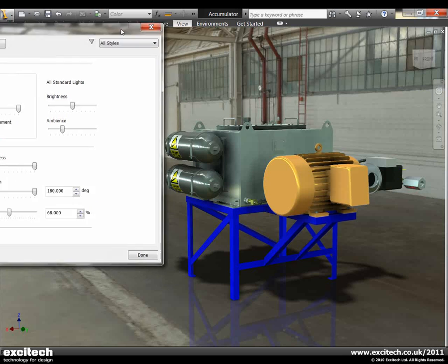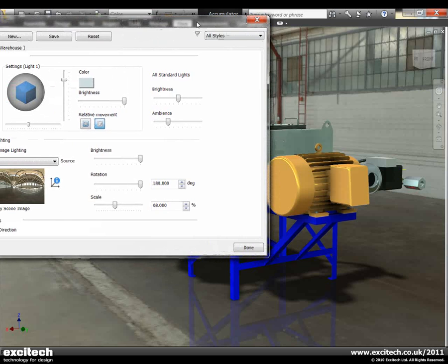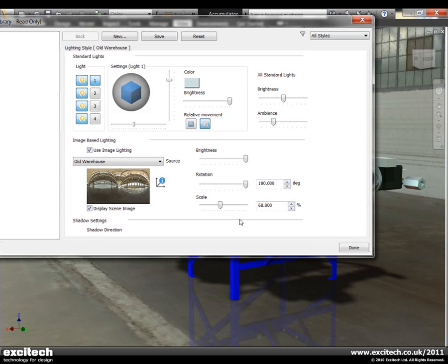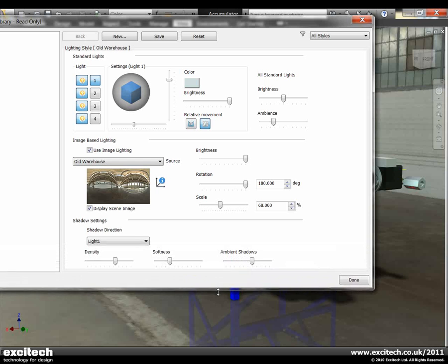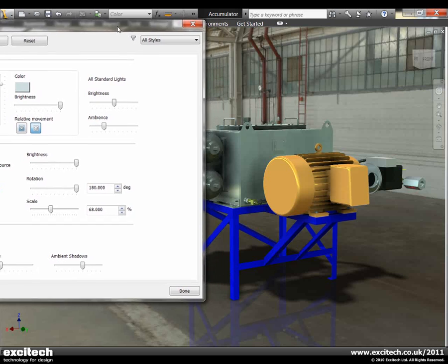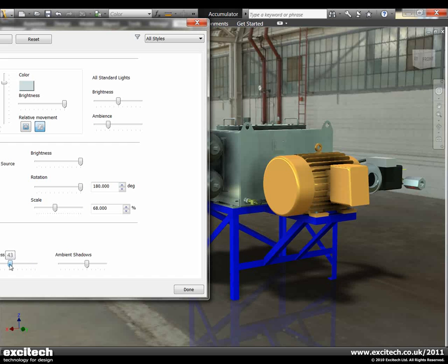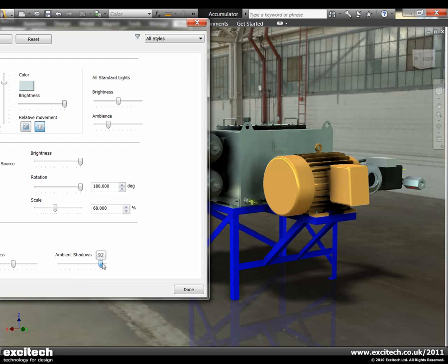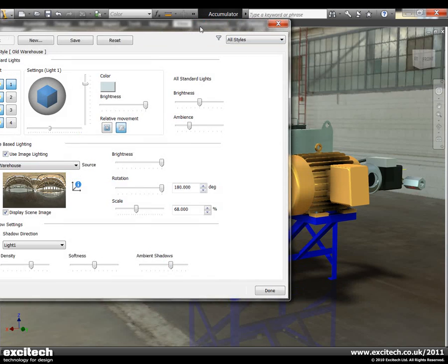So the other thing that's quite nice is if you have a look at the shadows on the floor at the moment, they are quite hard in appearance. So what we're able to do is actually start to change the shadow appearance in real time. So the first thing we might want to do is soften up those shadows, and you can see as I slide this bar, if you have a look underneath the accumulator on the ground plane there, you can actually see these shadows becoming smoother in real time as I drag this simple slider bar. And the same thing with the ambient shadows. We can make them darker or lighter. And again it's just so easy to get this image looking just how we want it to look.